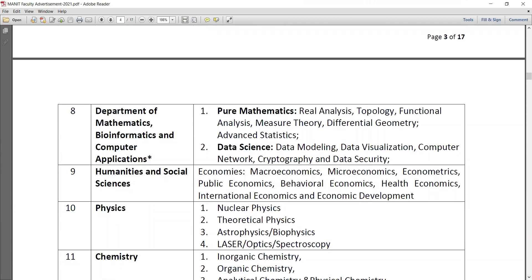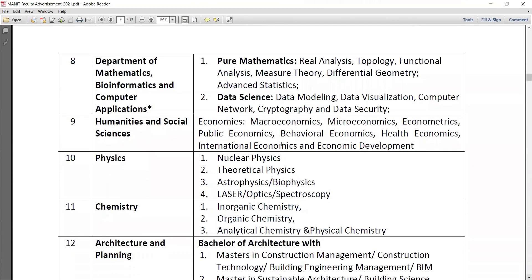The department of mathematics, bioinformatics and computer applications requires pure mathematics, data science, data modeling, data visualization, computer networks, and cryptography and data security. Under humanities and social sciences, economics specializations include microeconomics, macroeconomics, econometrics, public economics, behavioral economics, health economics, international economics, and economic development.